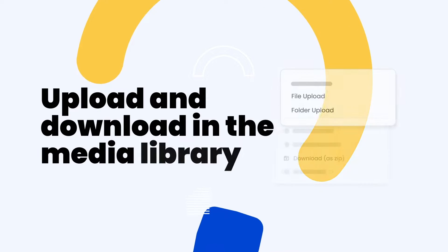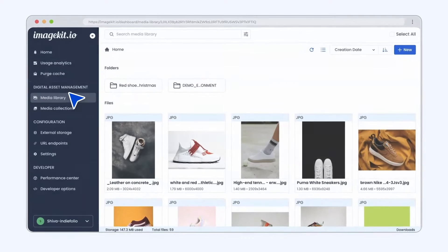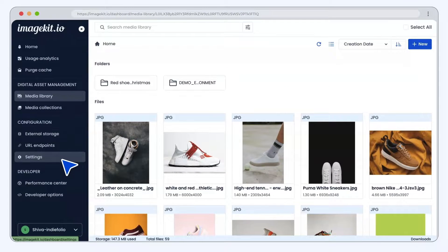Hello. In this video, we'll look at upload and download operations in ImageKit. Let's begin with the file upload operations.